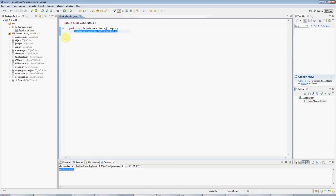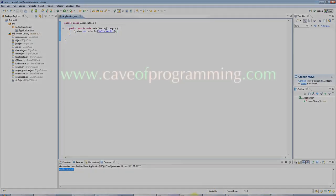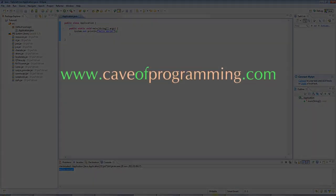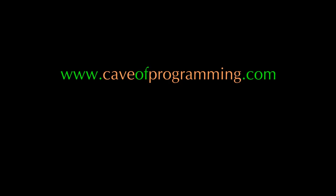And until the next tutorial, happy coding. See you next time.